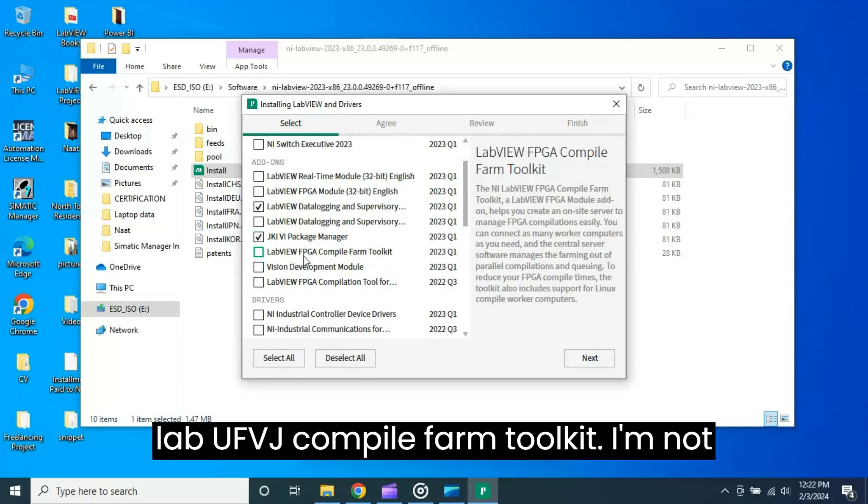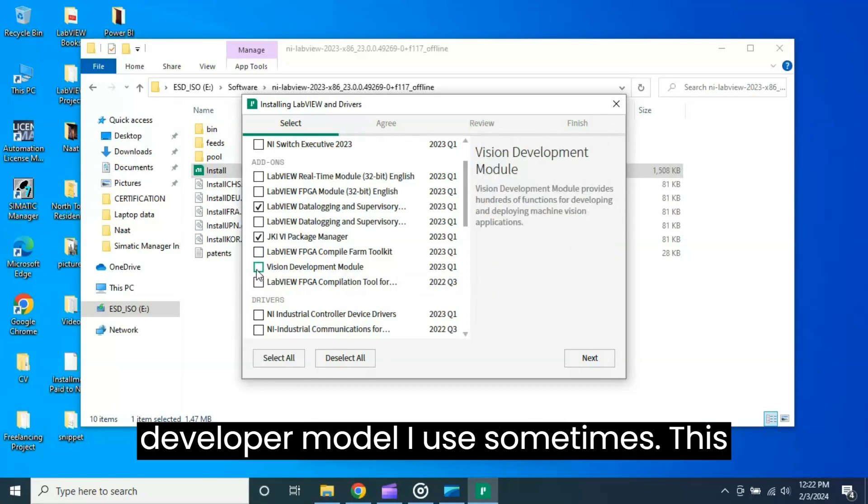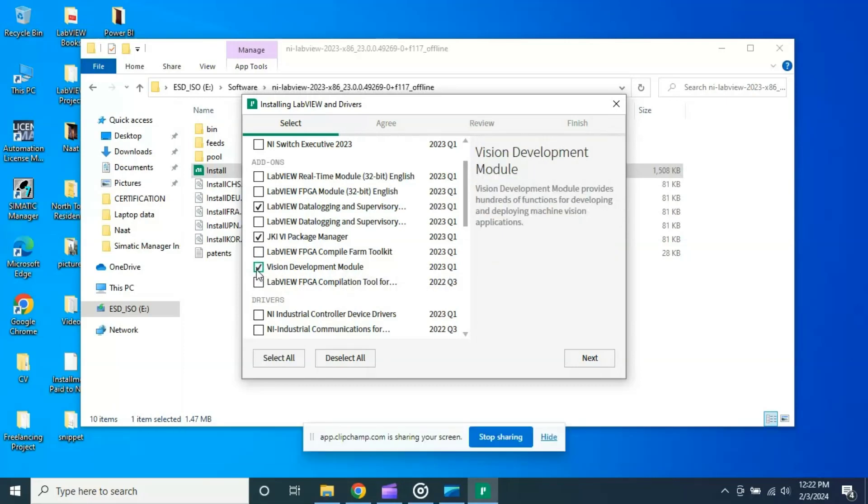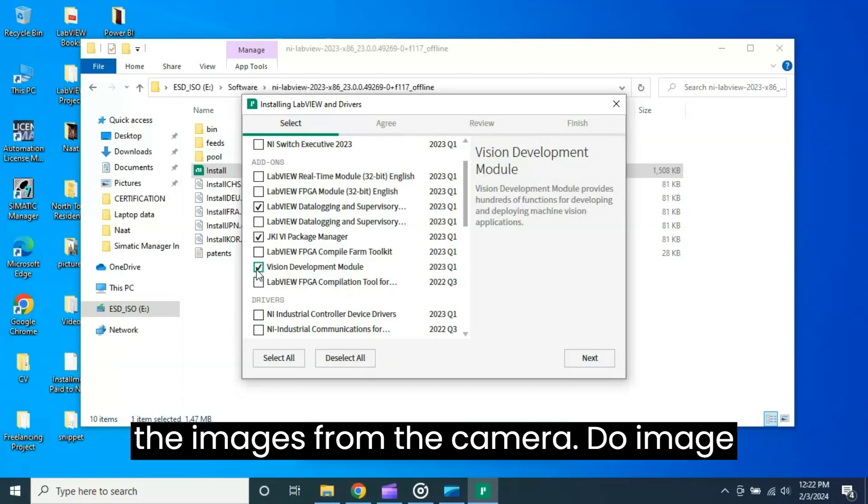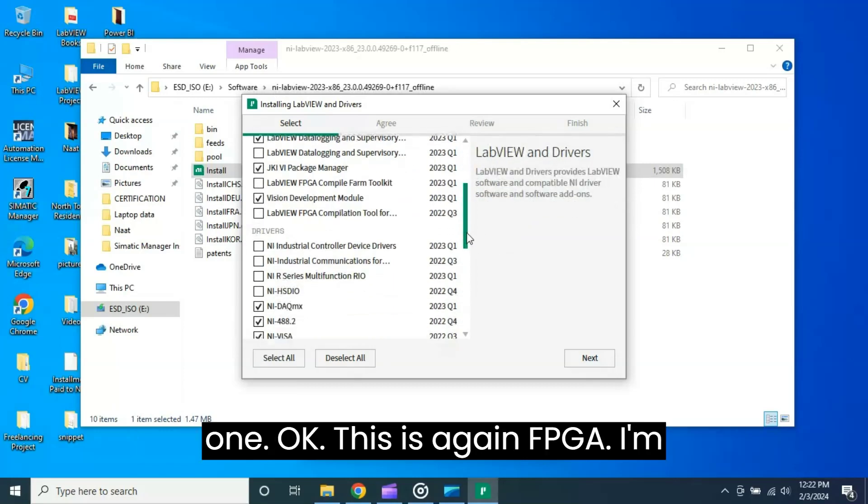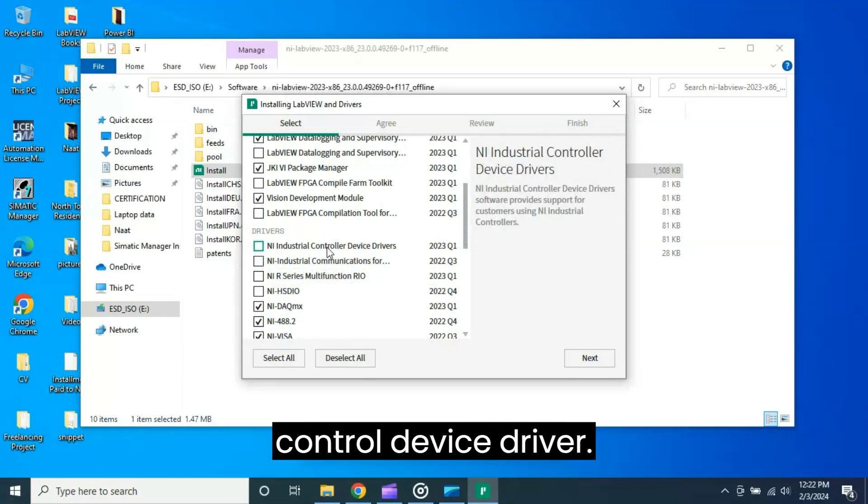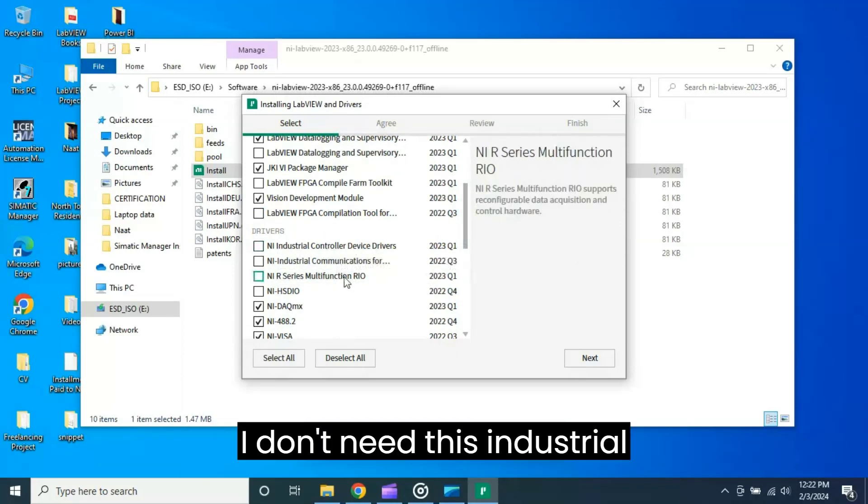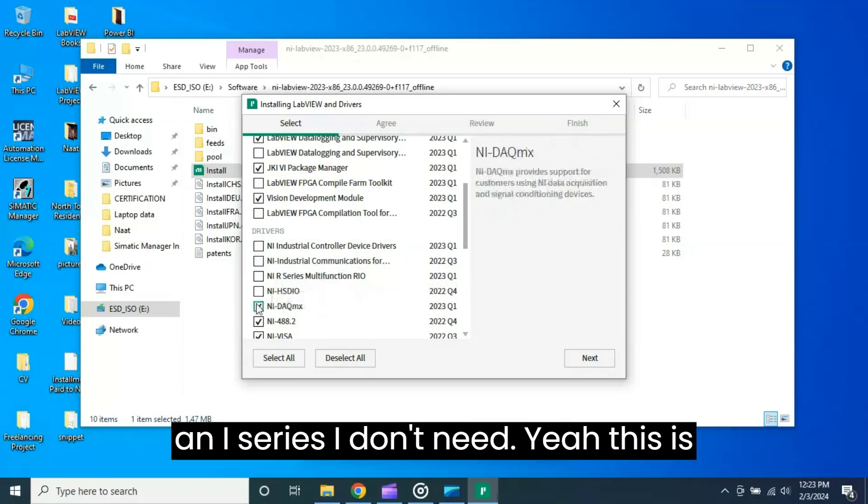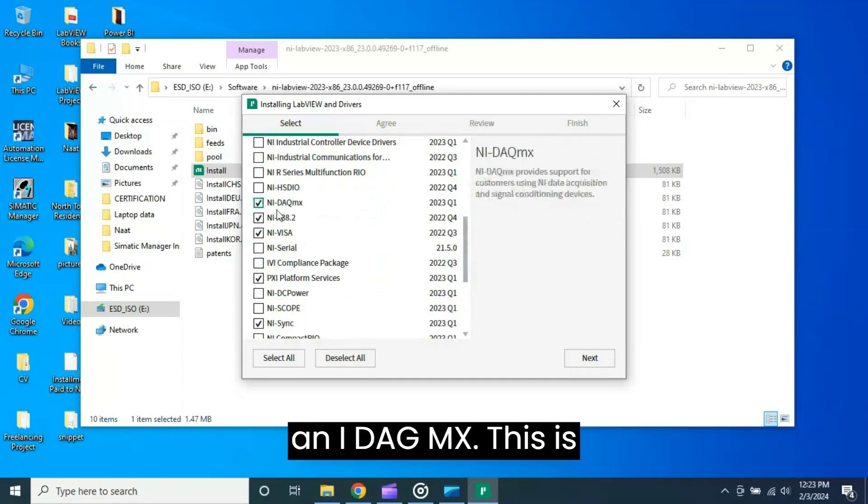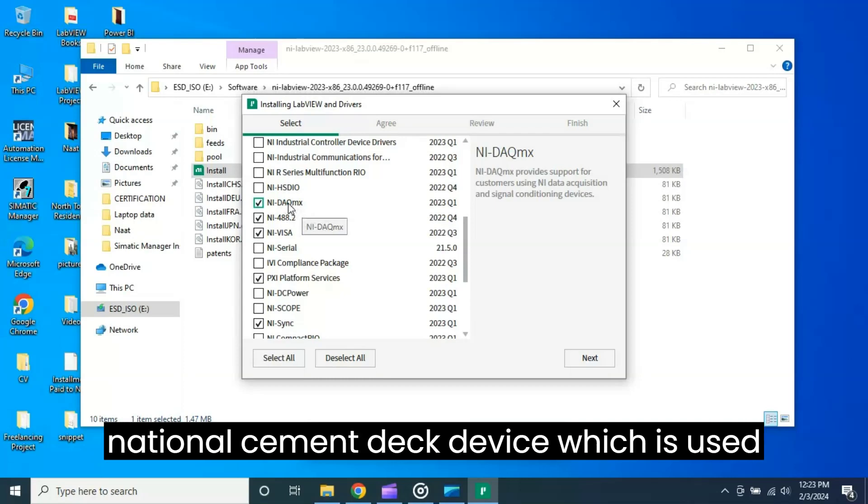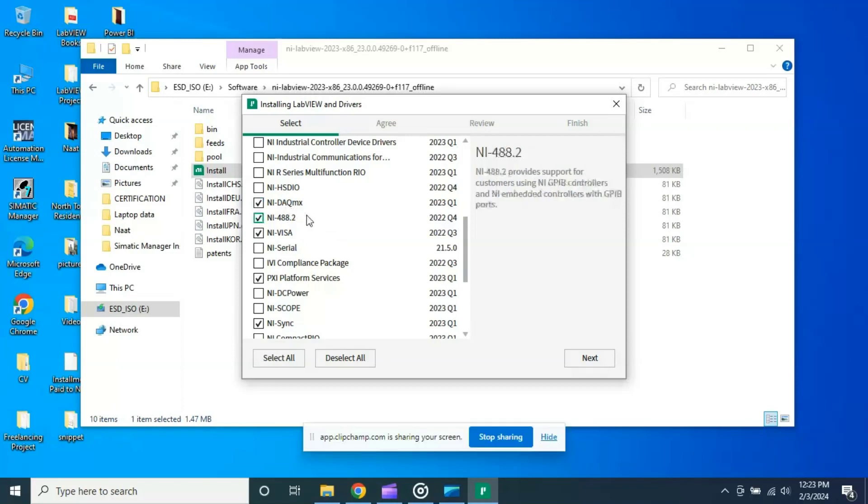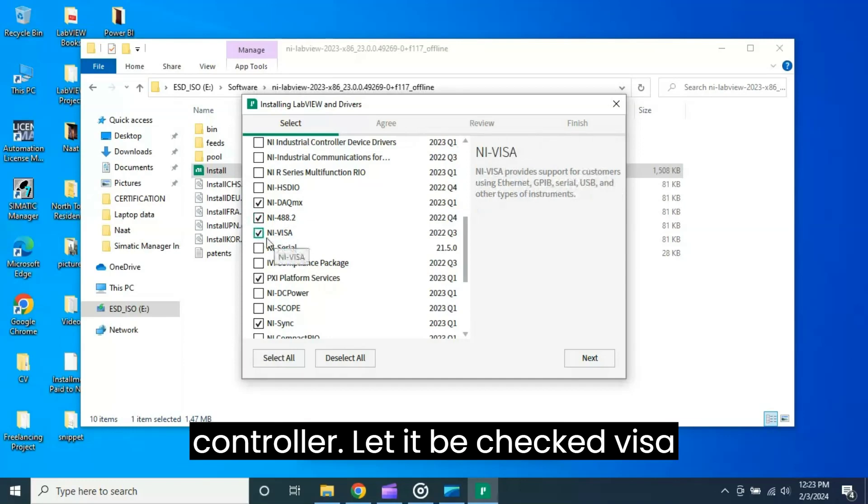This is again LabVIEW FPGA Compile Farm Toolkit - I'm not going to check it. This is Vision Development Module - I use sometimes this one. This is Vision Development Module in order to capture the images from the camera, do image processing. This is again FPGA - I'm not going to check. Industrial control device driver - I don't need. Industrial communication Ethernet/IP - I don't need. NI-Series - I don't need. This is NI-DAQmx - this is what I use sometimes. This is actually National Instruments DAQ device which is used for data acquisition - all the USB and ZIP controller. Let it be checked.